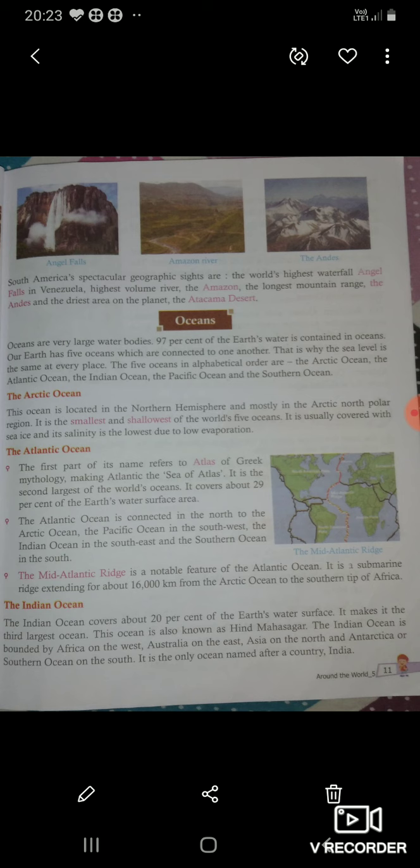Now let's see the Arctic Ocean. This ocean is located in the Northern Hemisphere, mostly in the Arctic North Polar Region. It is the smallest and shallowest of the world's five oceans. ये सबसे छोटा होता है, लेकिन सबसे shallowest होता है।